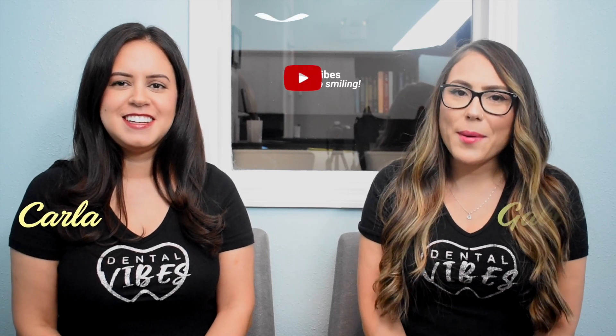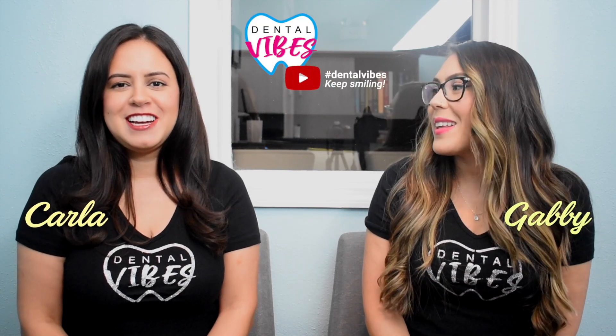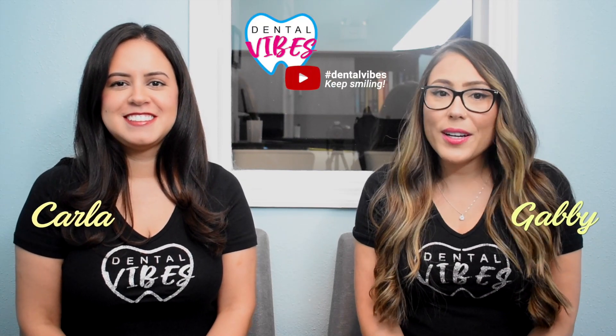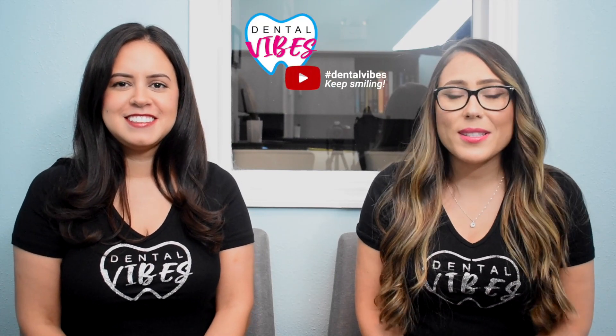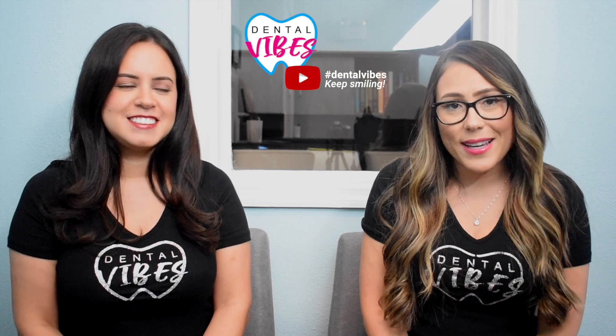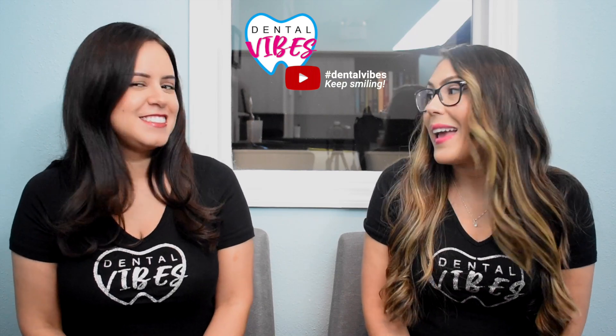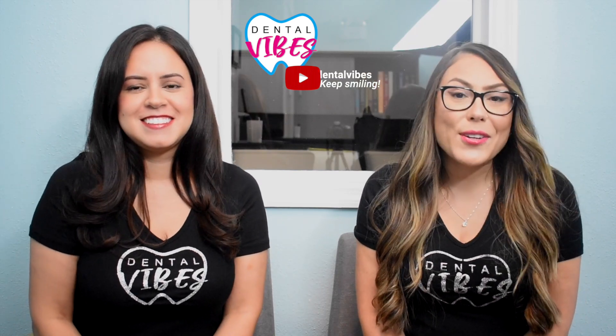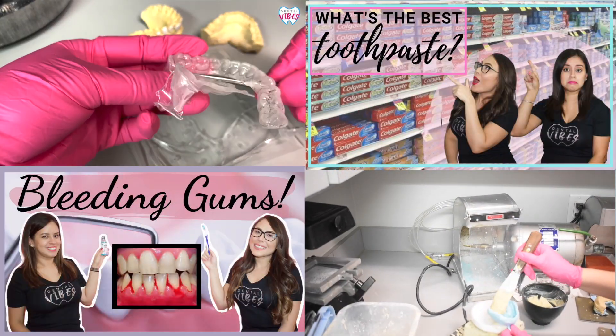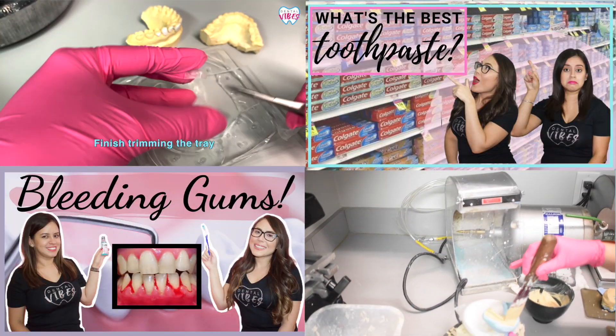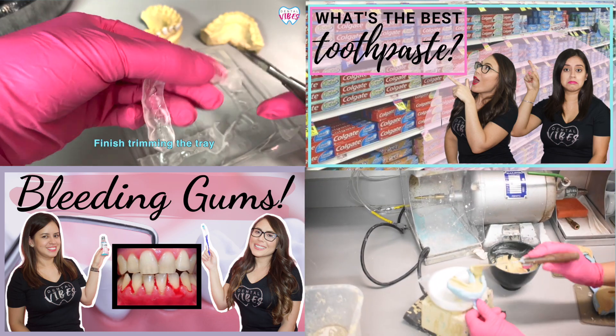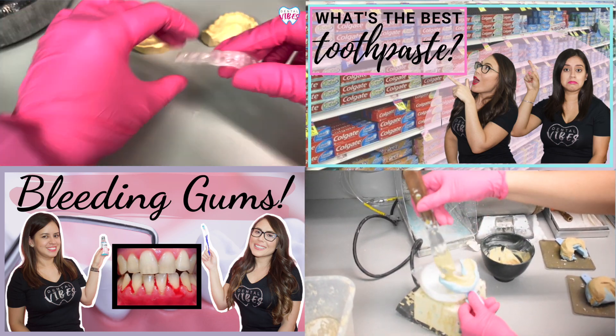Welcome to Dental Vibes. I'm Gabby and I'm Carla, and if you're new here we have been dental assistants for over a decade now. In our channel you can expect to see content for our fellow dental assistants but also for anybody that wants to take care of their oral health. If you're returning back, thank you so much for your support.